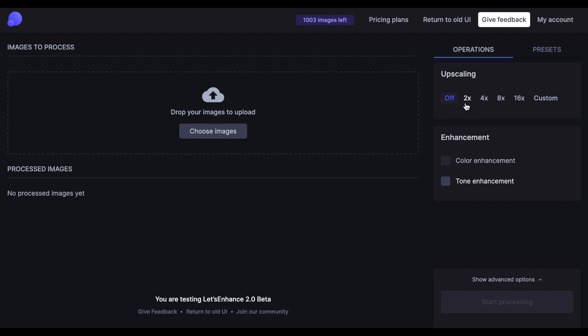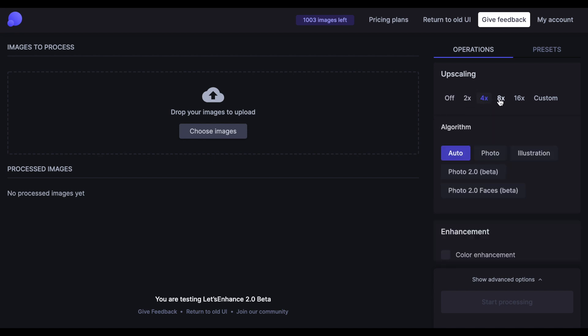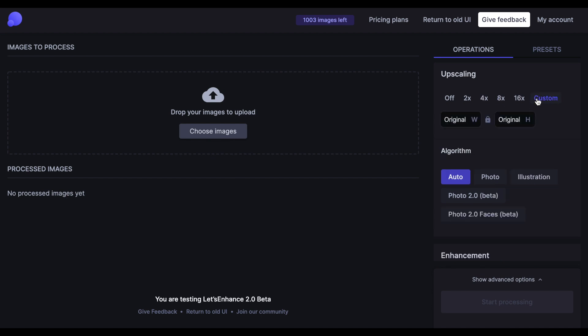Then you have the upscaling methods: times 2, 4, 8, 16, and custom in case you want a specific resolution. Keep in mind that choosing custom will preserve the aspect ratio of the image, meaning you only have to specify one part of the desired resolution — either width or height. The other value will be adjusted to auto to make sure the images don't stretch or squeeze when the upscaling takes place.